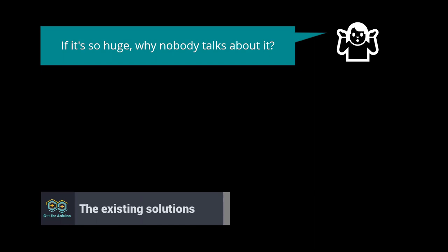If it's so huge, why doesn't anybody talk about it? Heap fragmentation is a solved problem for most programmers. Indeed, there are many cures to heap fragmentation.